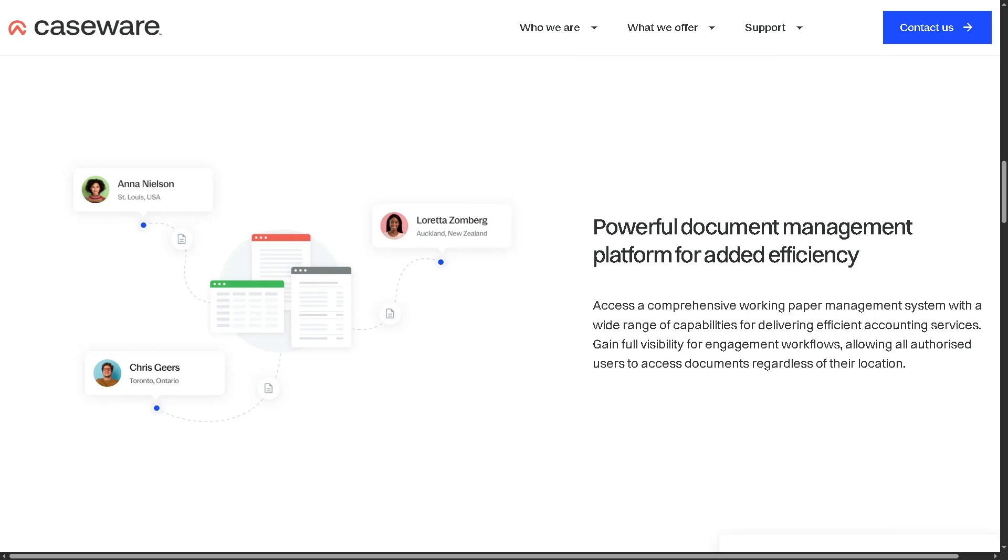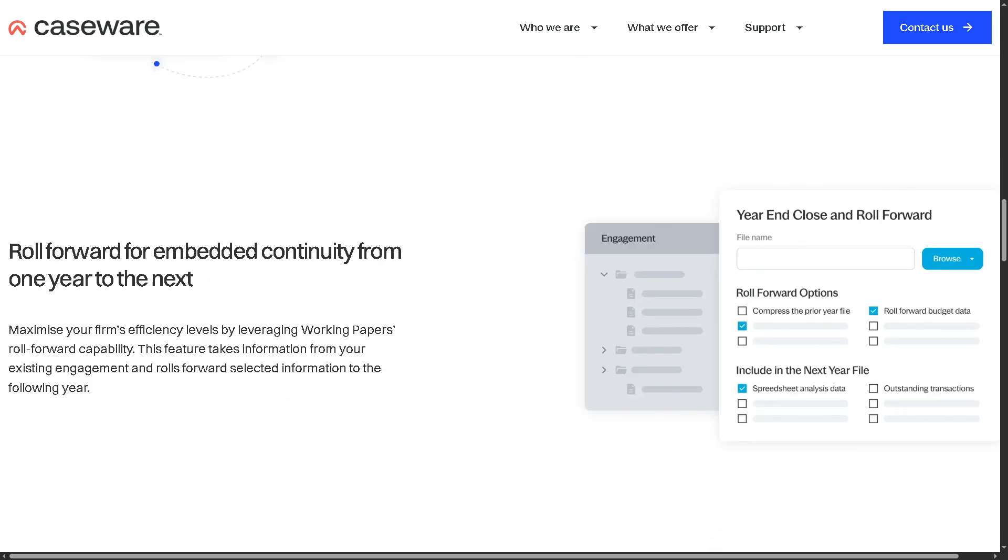This centralized system promotes team coordination and audit compliance, making workflows faster and more transparent. You also have the ability to roll forward for embedded continuity from one year to the next. It helps you reuse prior year files and settings when creating new engagements.